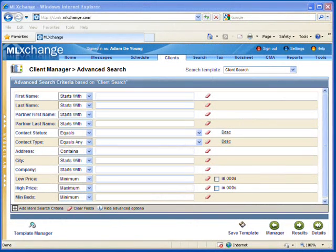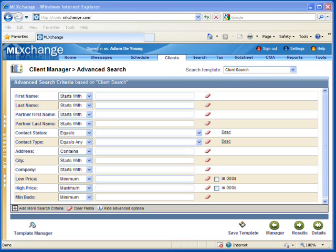Hi. I'm Adam DeYoung, Director of Marketing at the Connecticut Statewide MLS. Today I want to walk you through a client search template and how to set one up.